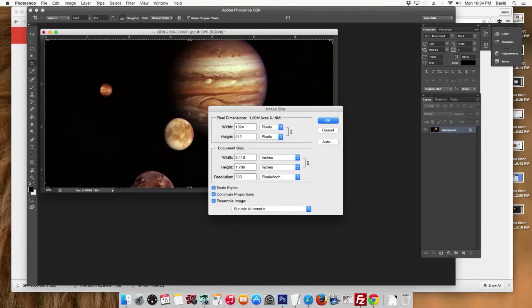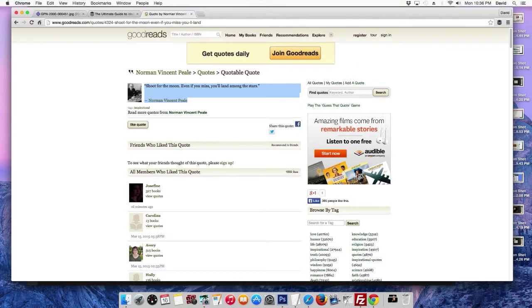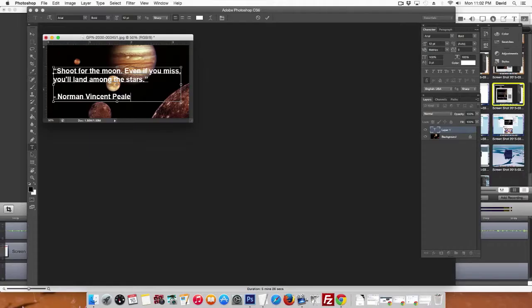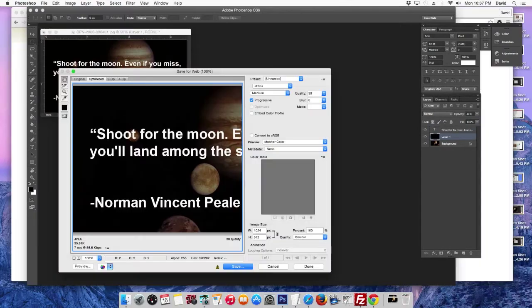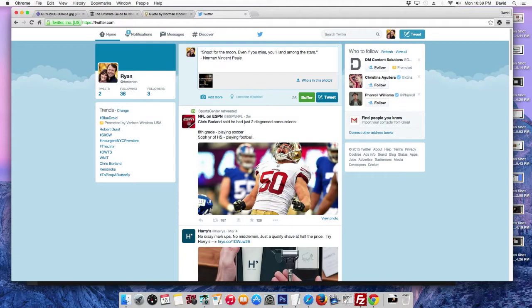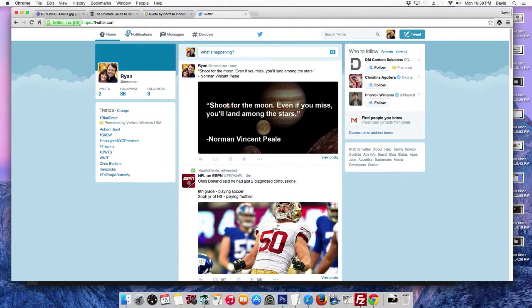Then find the quote I want to use, then type the quote I want to use, then save it as a web-optimized image, then go to my social media account and type out the message.